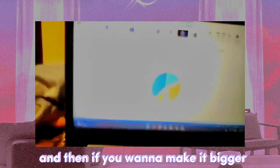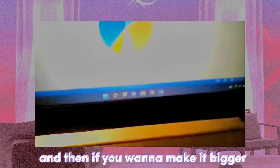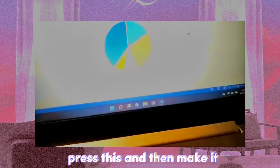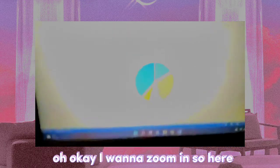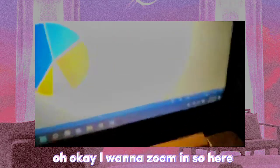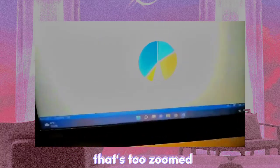And then if you want to make it bigger, press this and then make it. I want to zoom it. So yeah, that's too zoomed. And then here.